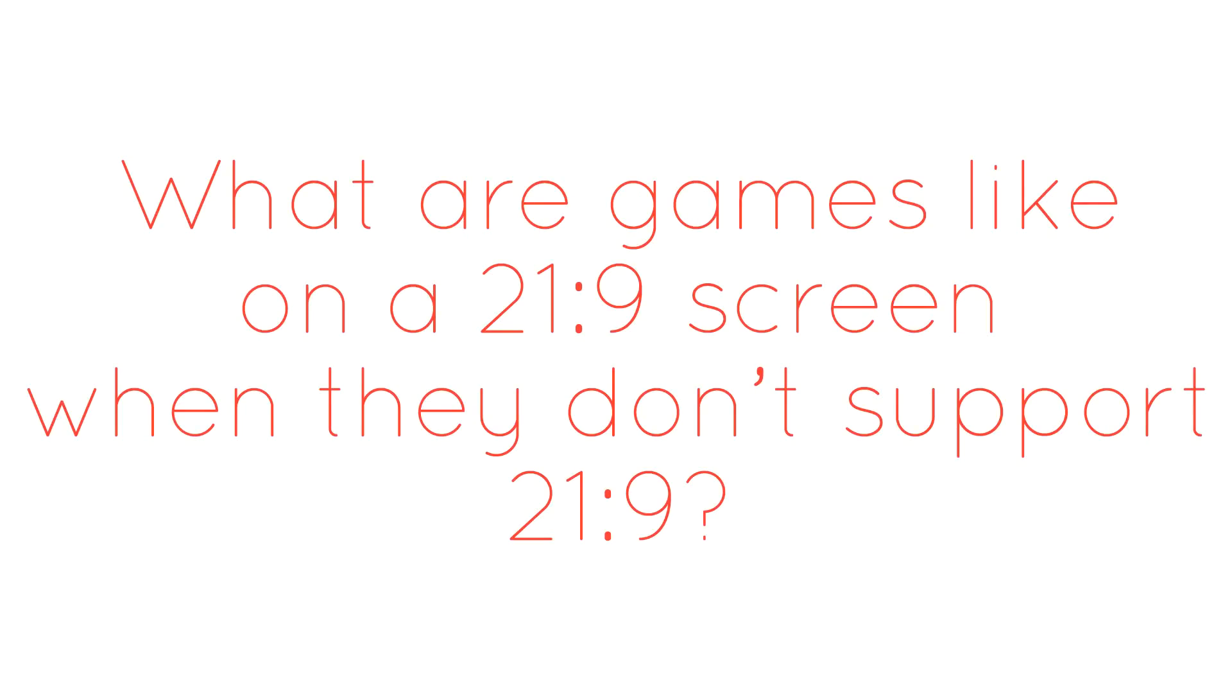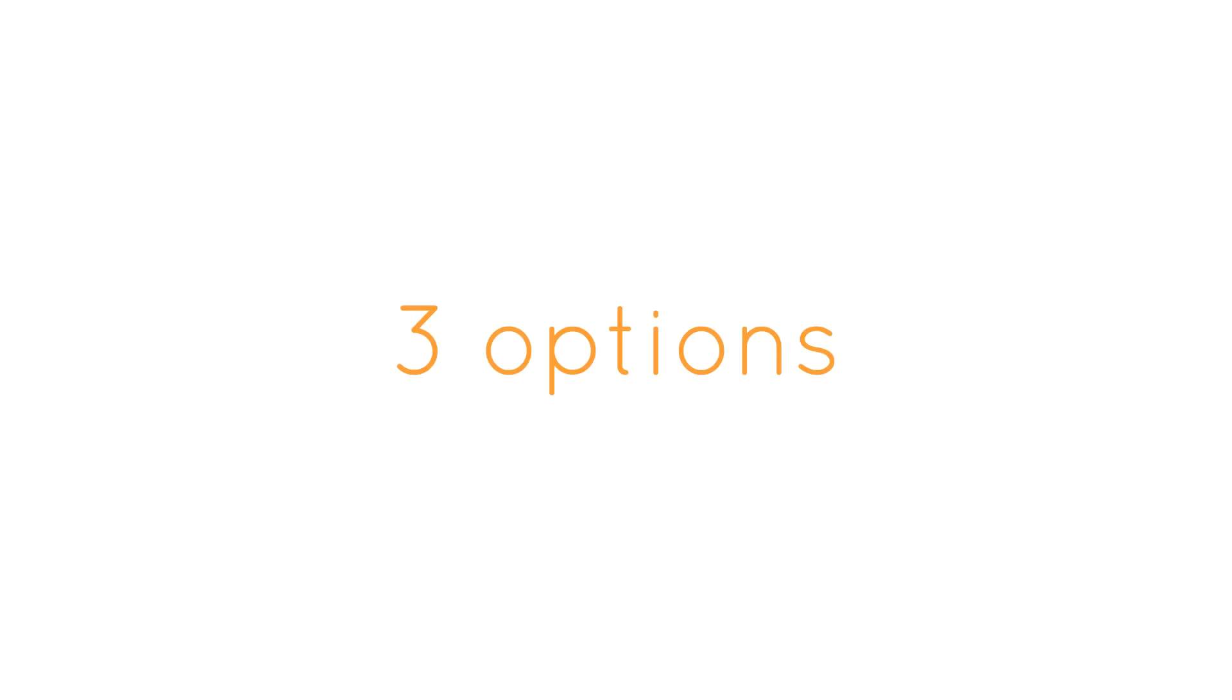This is a short video as I have come across this question a lot. What are games like on a 21x9 monitor when they don't support 21x9? The question is threefold.